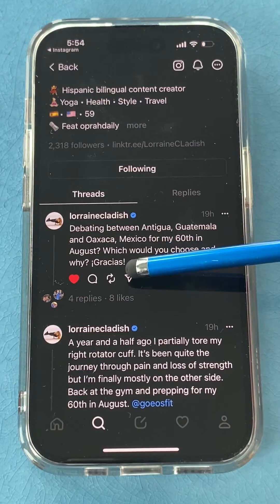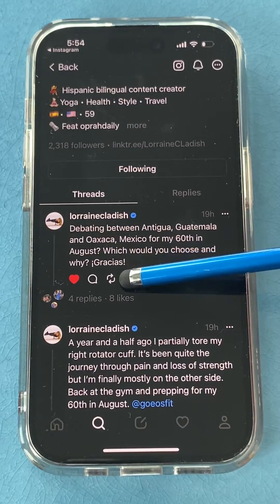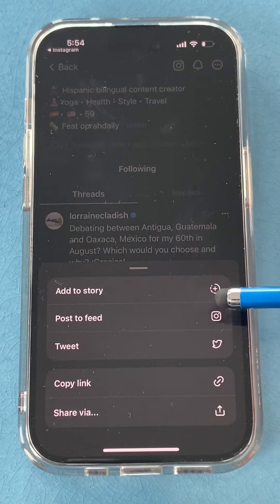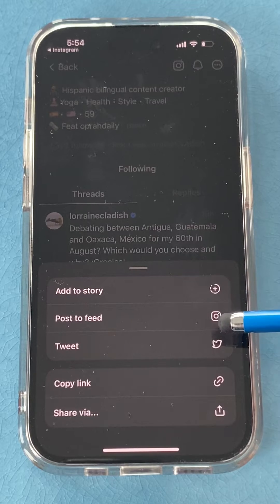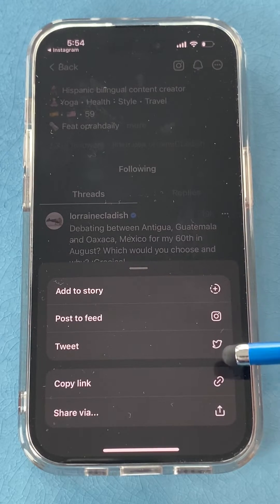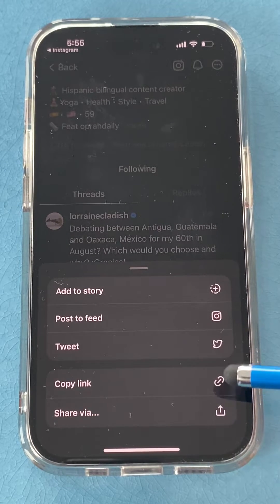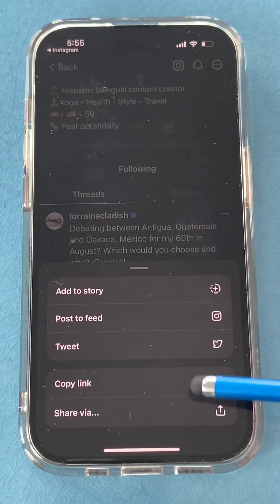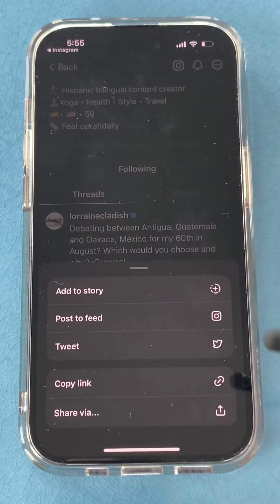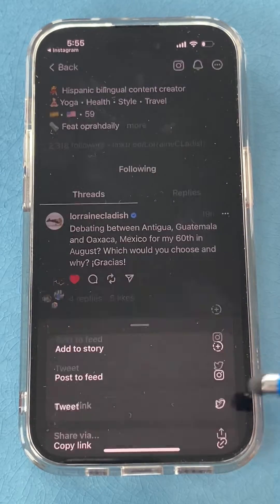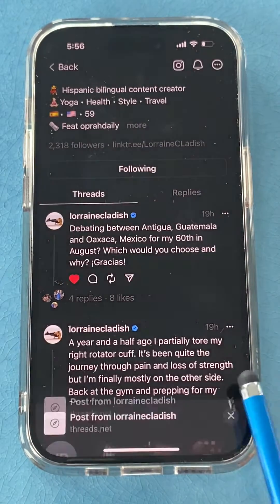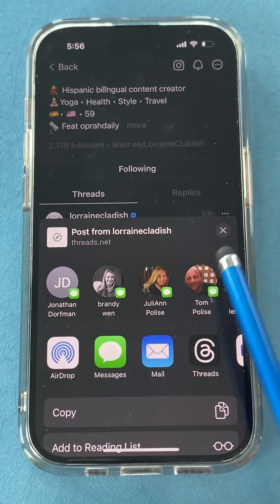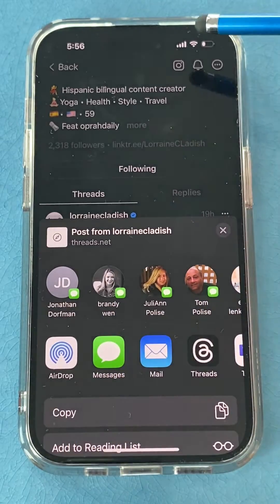Or you can share this post. When you click the share icon, you have many options. You can add it to your Instagram story or feed. You can tweet it. You can copy the link to this thread and then share it on Facebook, LinkedIn, or wherever you want. Or you can share another way, with options along the bottom to send it or text it to someone.